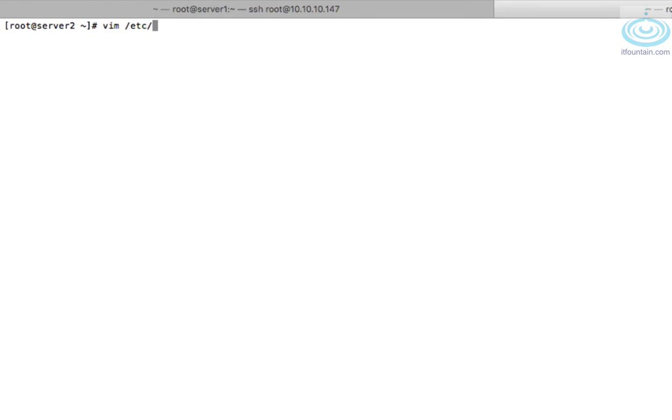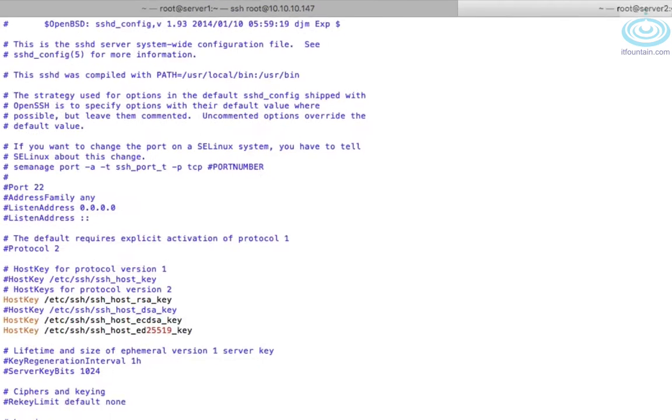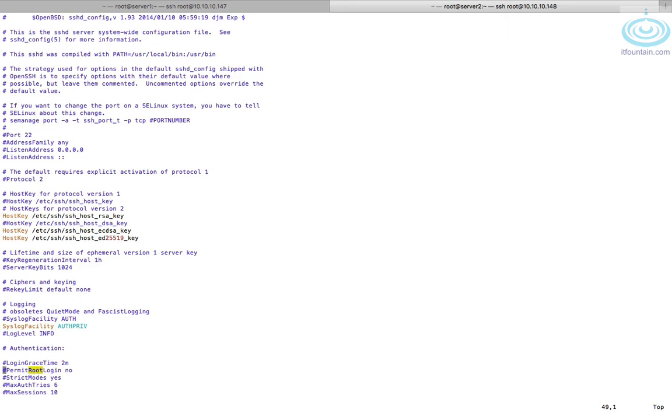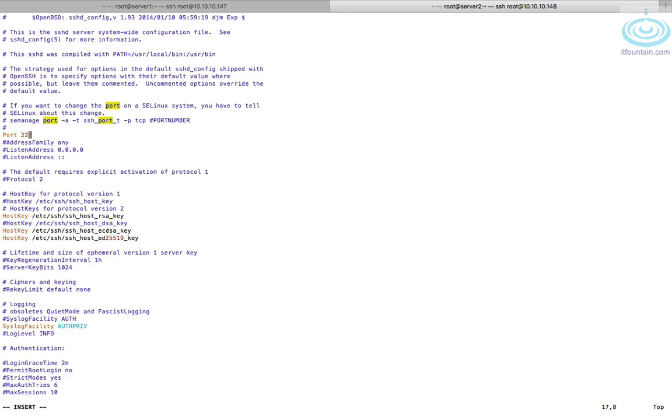Let's hop over to actual server two and change that config back. So /etc/ssh/sshd_config. Let's comment that out. Default is yes. If we commented out, that would be allowed. And let's also change SSH to listen on port, a different port. So let's change that to 12345.